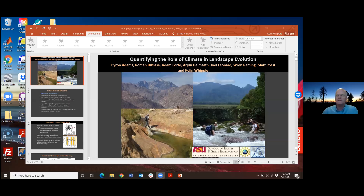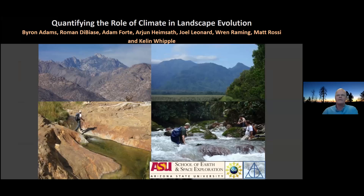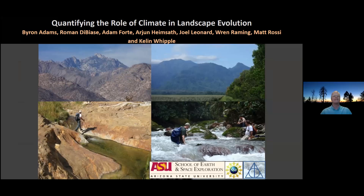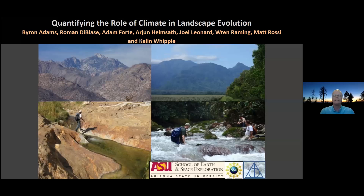Hopefully everyone can see my PowerPoint. Everyone good, Charlie? All right, excellent. This is a huge audience, so hopefully I don't disappoint you. I want to emphasize that I'm just the guy behind the scenes on this. The work I'm showing you has all been done mostly by Byron Adams, Roman Nibiase, Adam Forte, Arjun Heinzad, Joel Leonard, Ren Rehming, and Matt Rossi. So I'm just your host giving you a tour.